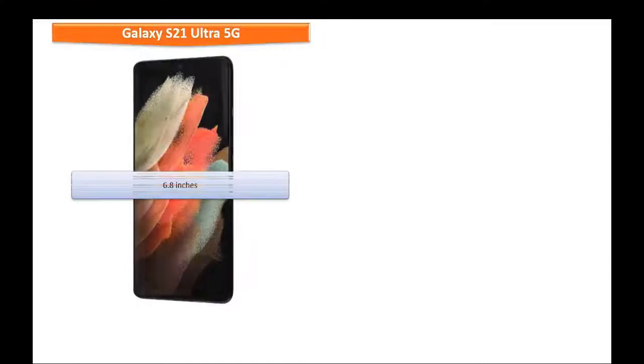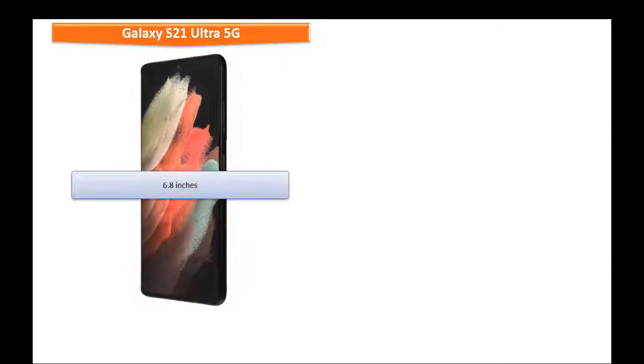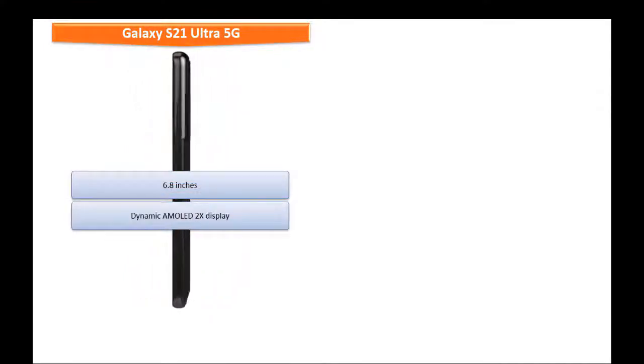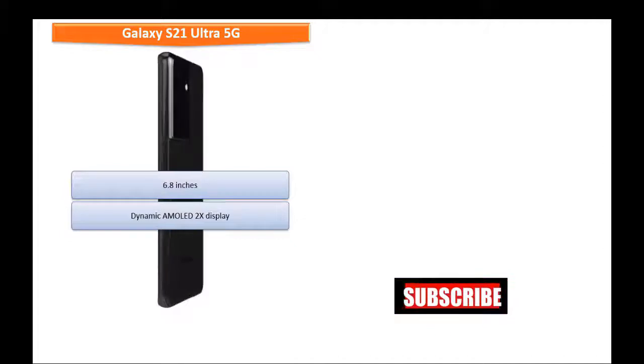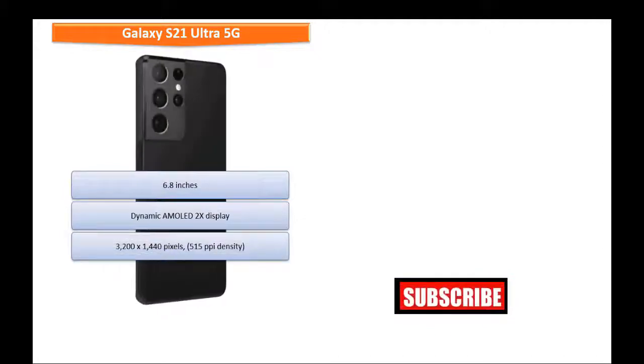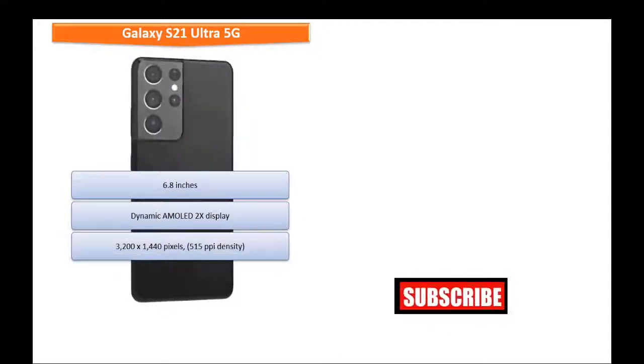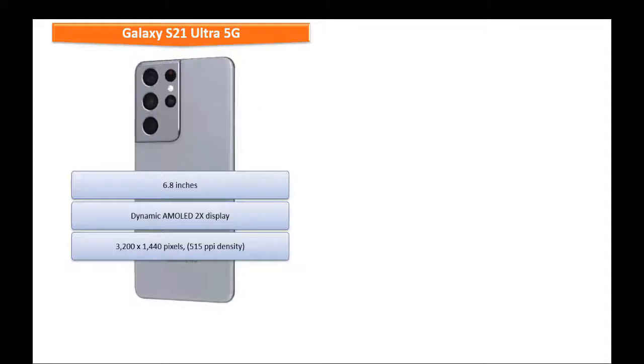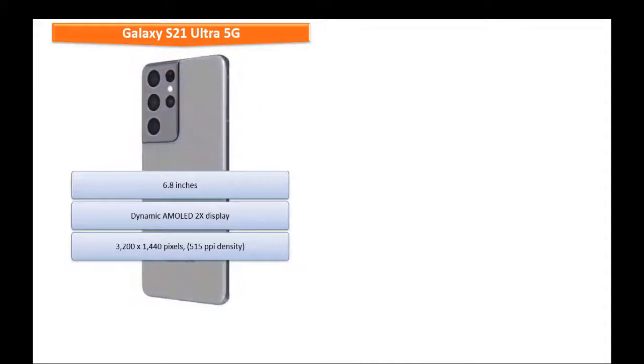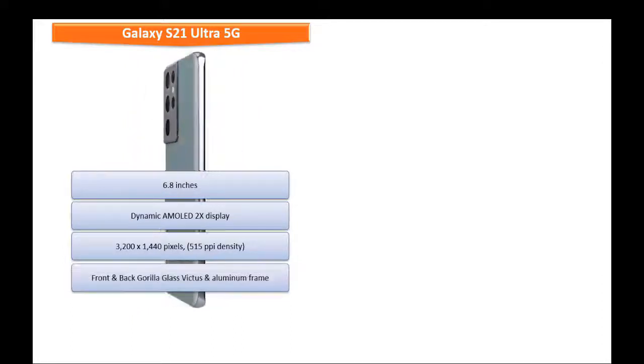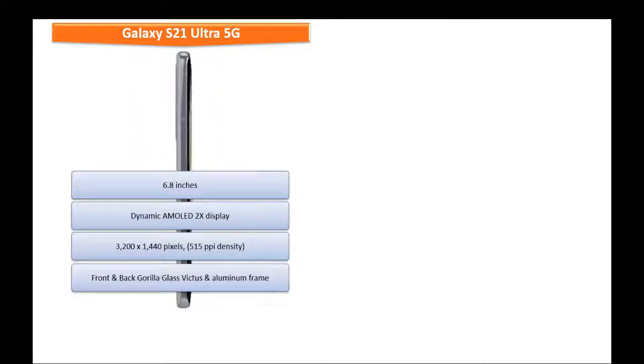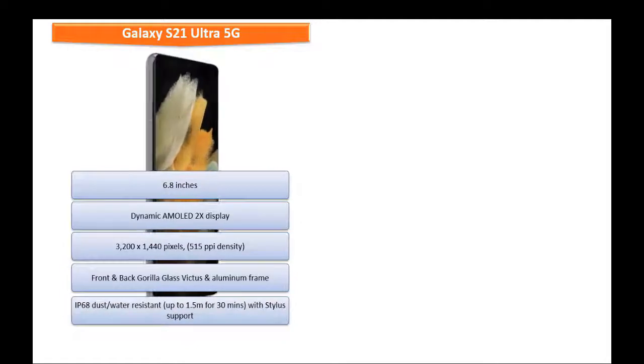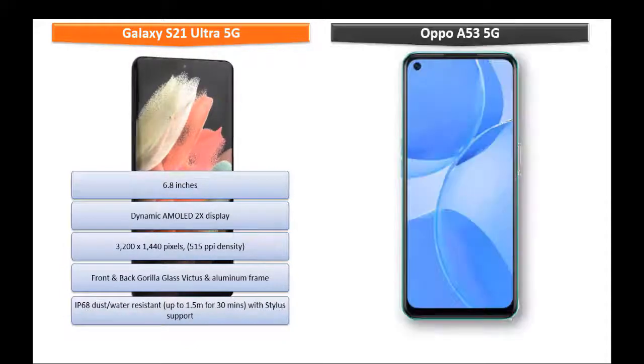If you see the display of this device, you can find 6.8 inches screen size with dynamic AMOLED 2X display that comes with resolution of 3200 x 1440 pixels with 515 ppi density and also comes with front and back Gorilla Glass Victus screen protection with aluminum frame.